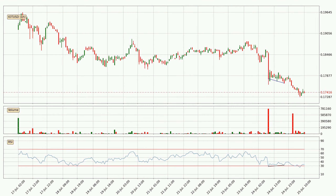Searching for divergence in the hourly time frame, there was a bullish divergence, but the price went to the downside, which was actually not expected.